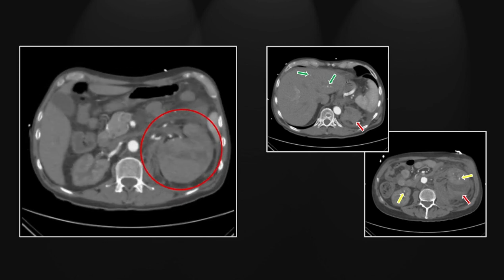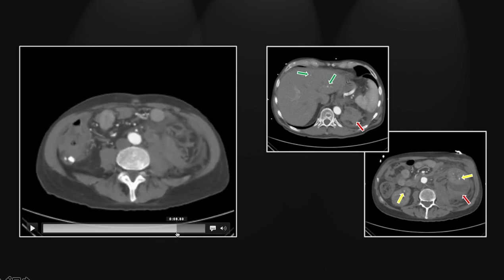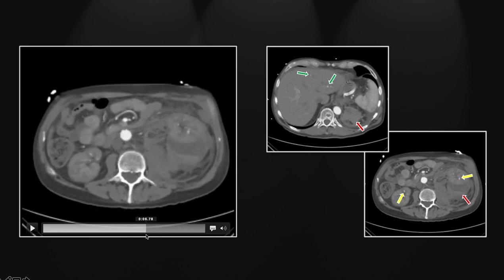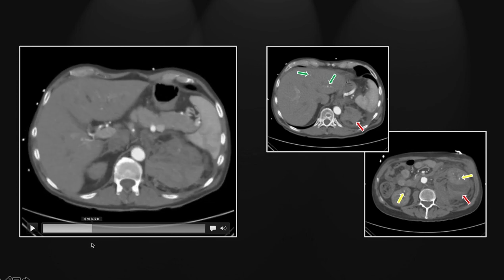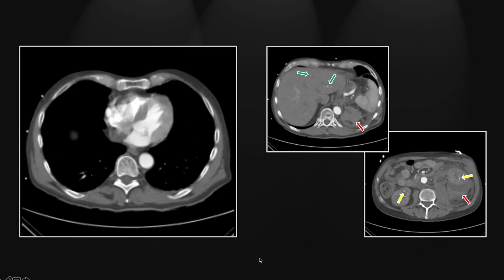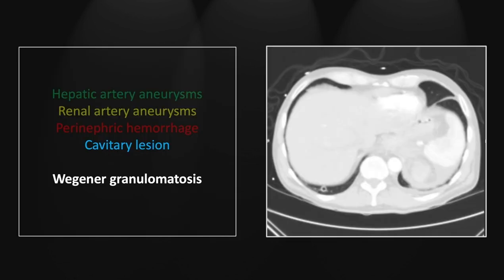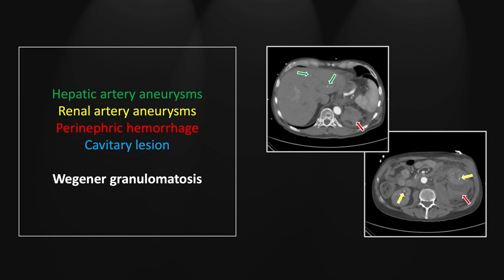Here is that left perinephric hemorrhage with layering density. Then going back up through these, appreciate those small foci of contrast enhancement within the kidneys and also within the liver, consistent with arterial aneurysms. So hepatic and renal artery aneurysms with active extravasation, most likely related to a left renal artery aneurysm. What puts it all together? This cavitary lesion does — that little focus there allows you to confidently make the diagnosis of Wegener granulomatosis as the underlying pathology in this case.